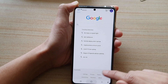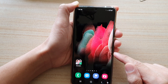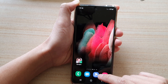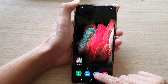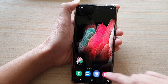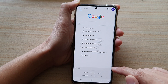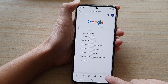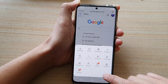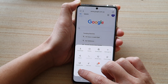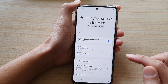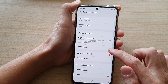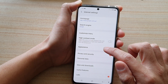First, tap on the home key to go back to your home screen, and then tap on the Samsung Internet app. Next, you want to tap on the menu key at the bottom here and then tap on Settings. In Settings, swipe down and go to Appearance.